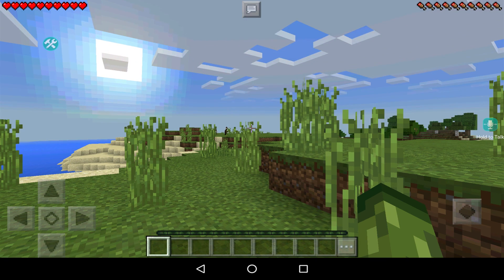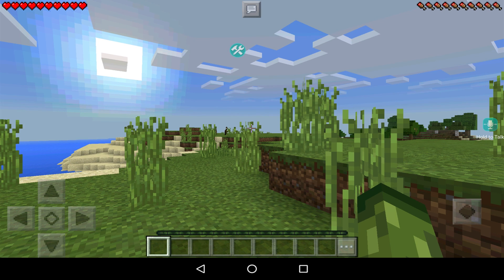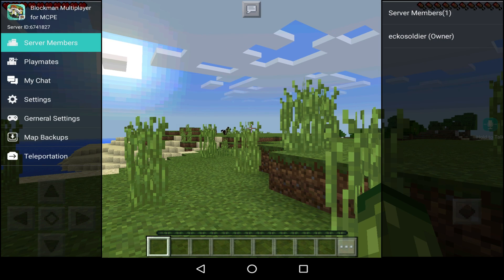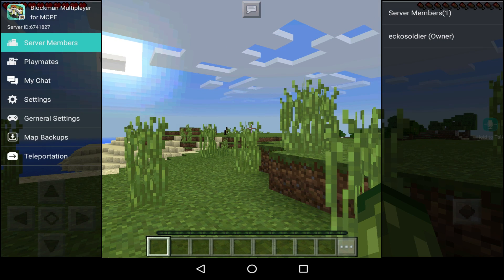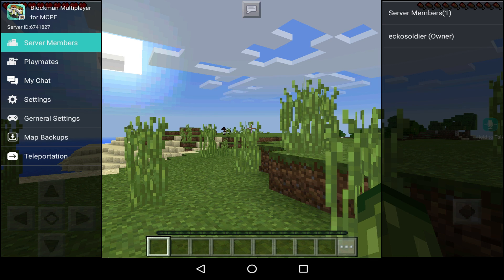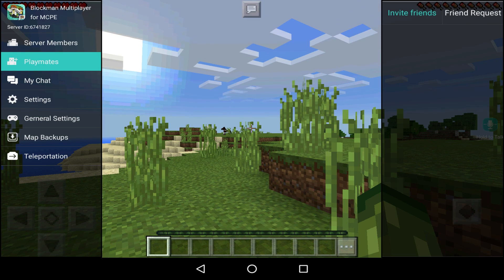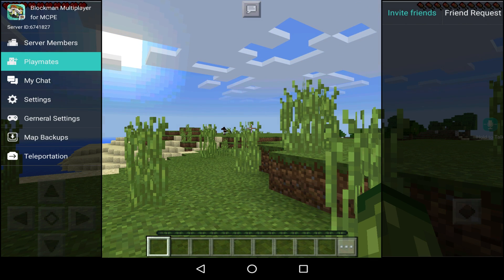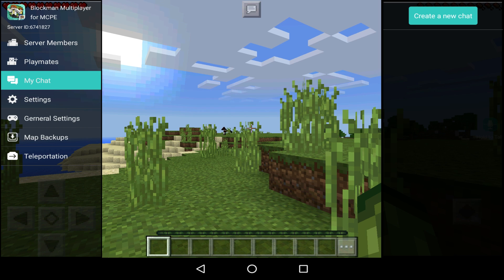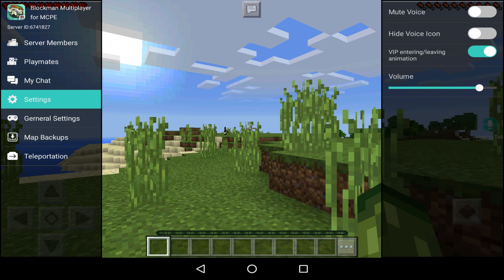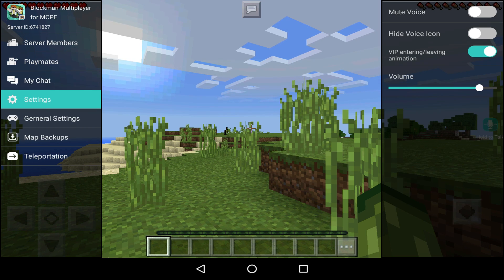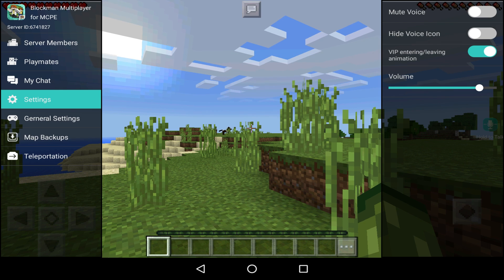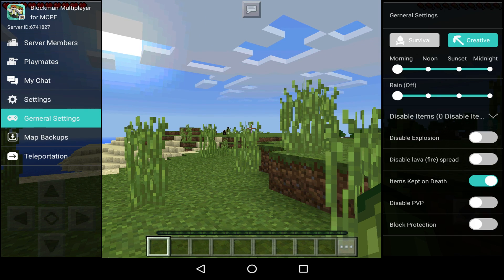So if we click on this, if I put this in the middle of the screen and click on this, this is where it becomes absolutely awesome - I mean really really awesome. So if you've got your friends, you can invite your friends and also you can accept friends. You've got Chat so you can chat to them. You've got Settings so you can mute voice, hide voice icon, VIP entering and leaving animation, and you've got the volume as well.